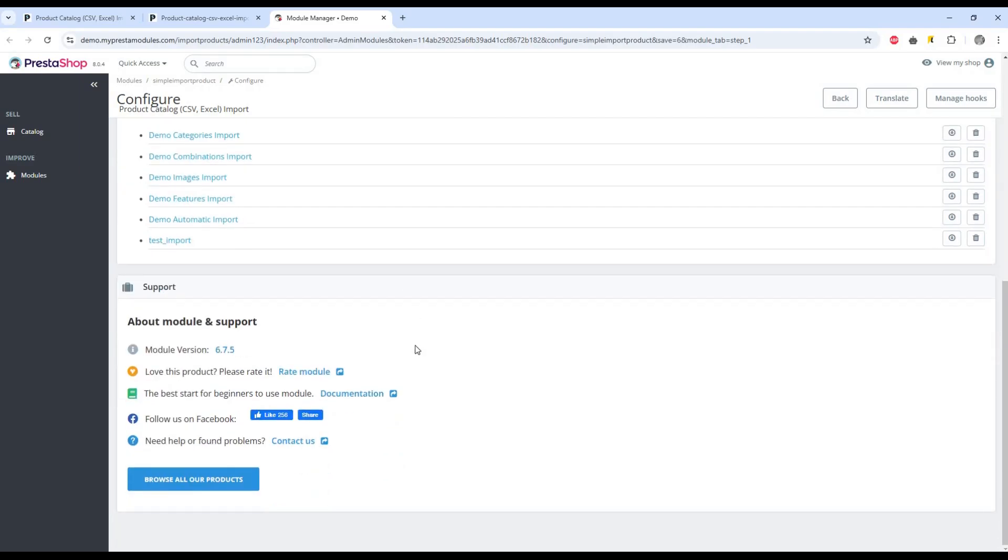Here is the block with general information about the module version, basic instructions, and support.